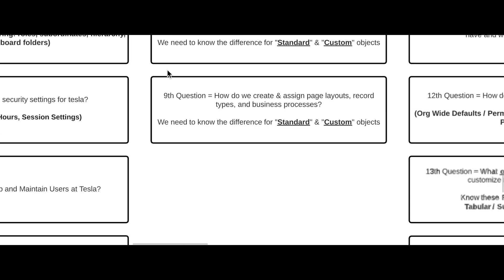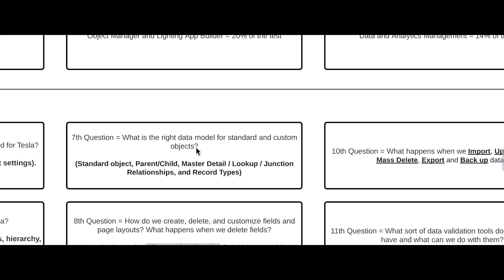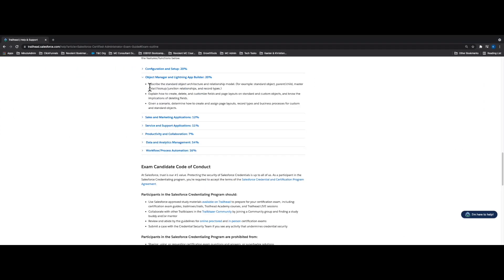For Object Manager and Lightning App Builder at 20% of the test, all the questions are framed as if we're doing a real-world implementation. So we're asking Elon Musk: what's the right data model for standard and custom objects? How do we need to link all of these together with master-detail relationships, lookup relationships, junction relationships, and record types? Hopefully you're starting to see that all I've done is take the difficult technical bullets and turn them into real-world, easy-to-understand questions that make everything relatable.